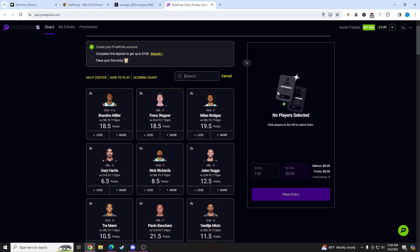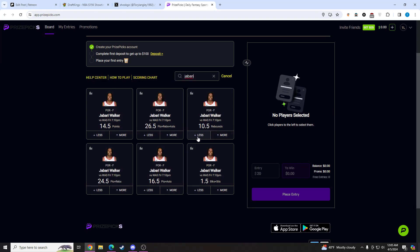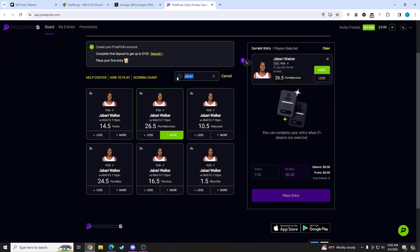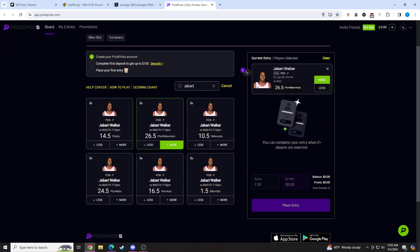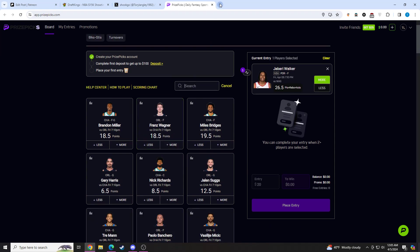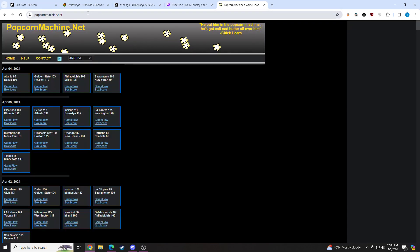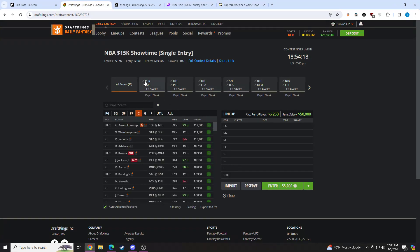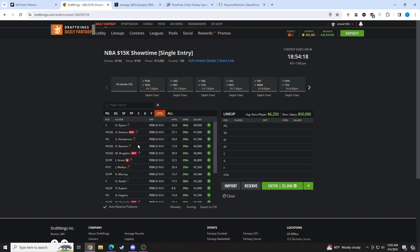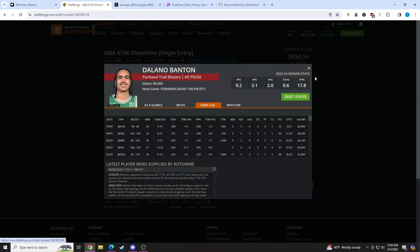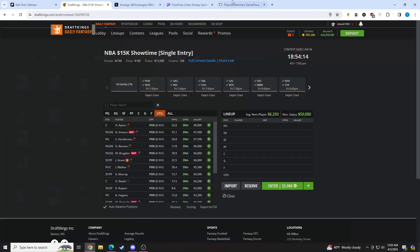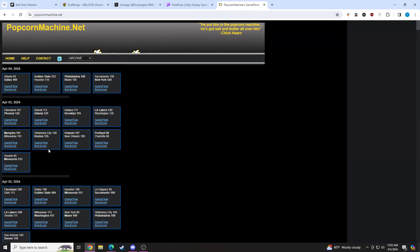As always, if you're looking for more DFS prize picks, I'll have my Discord link down below. Without further ado, let's get straight into the video. The first prop we're going to be going to here is Jabari Walker. We're going to be taking his PRA right here at 26.5. Let me explain why I like this pick. Let's go to Portland and see their last game. They played on the third.